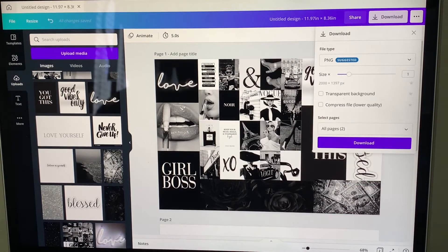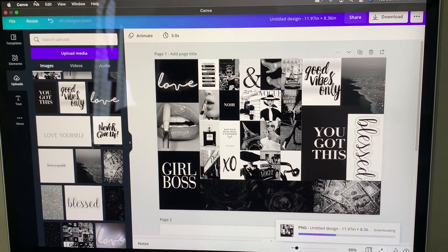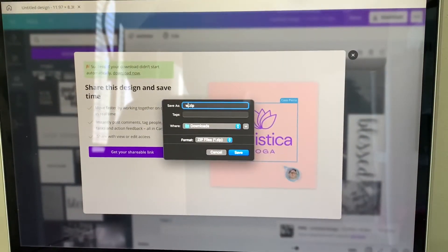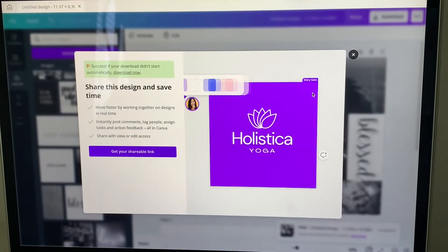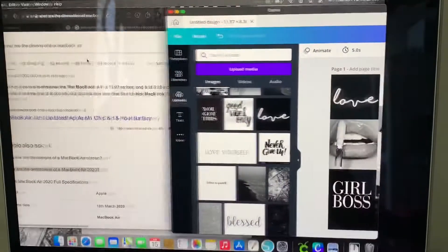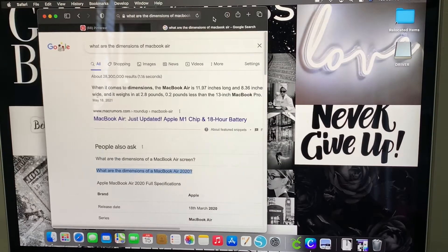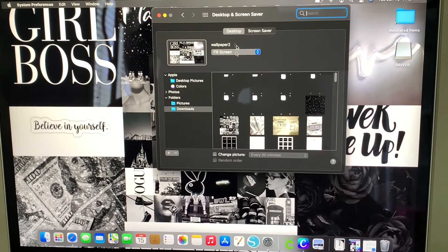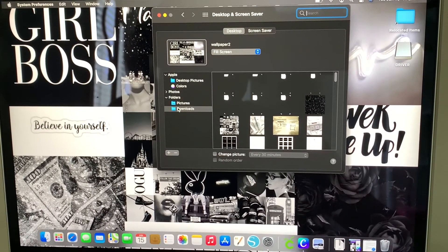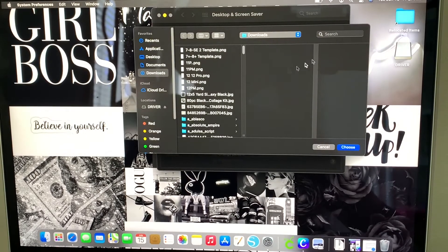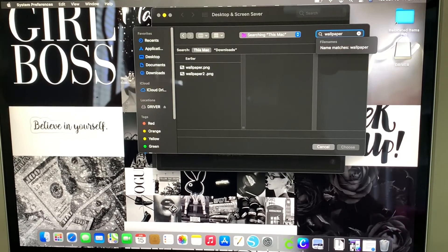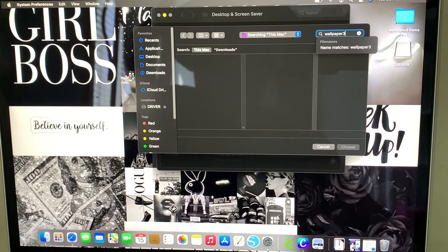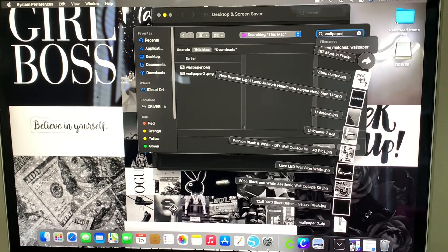So once you're done, you just go right here to 'Download,' you click download, and it's going to download the whole image. Go ahead and minimize. Then right-click from your mouse and it's going to say right here 'Change Desktop Background.' Click that. And it already brought me to my desktop and screen saver. You click that plus and I put mine as 'Wallpaper.' I put wallpaper on three. And there's wallpaper.